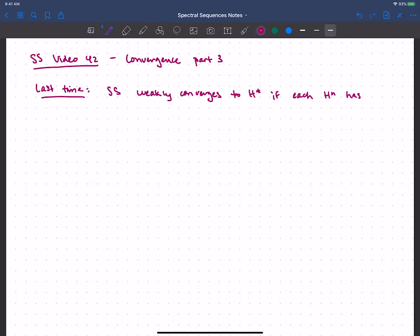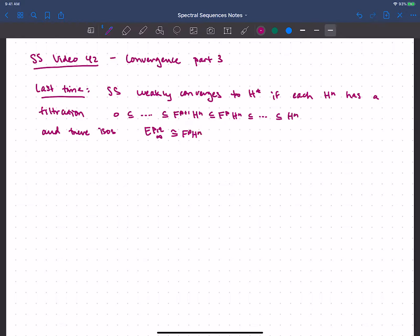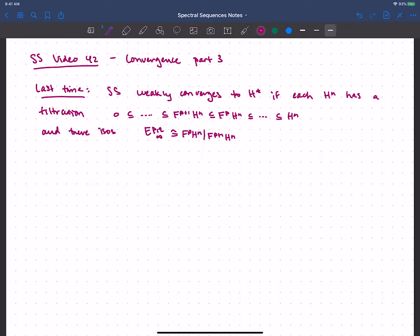So if each H^n has a filtration — and this didn't need to be a finite filtration — we've got 0 sitting inside, then however many terms, indexed so that F^{p+1} sits inside F^p, and so on, filtering H^n. For the spectral sequence to weakly converge we also needed to identify isomorphisms with our E-infinity terms, so these are identified with our filtration quotients. To actually say that it converges there were a couple of issues to deal with, and I'm going to investigate those a little bit more now.